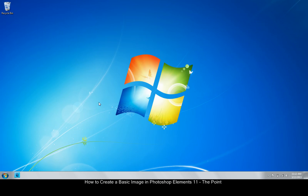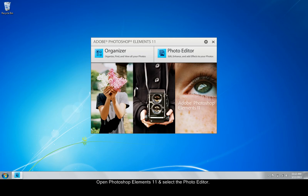Let's get started. To begin, open Photoshop Elements 11 and select the Photo Editor.